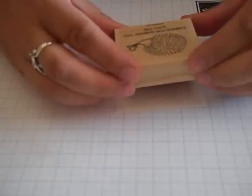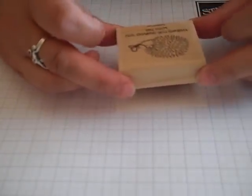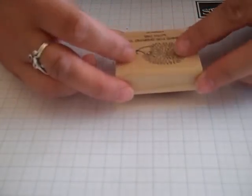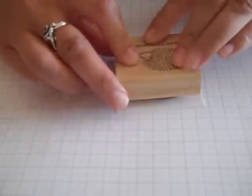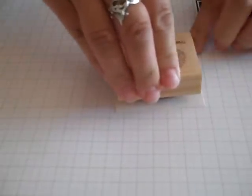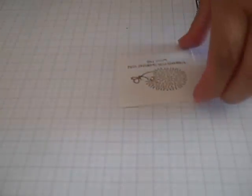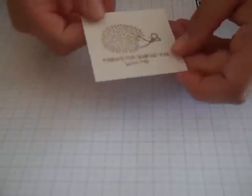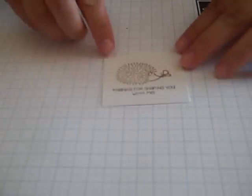Just ink up the pad. Turn it around. I'm going to have the stamp facing me so I can line it up. There we go. That's that little hedgehog there all added in.